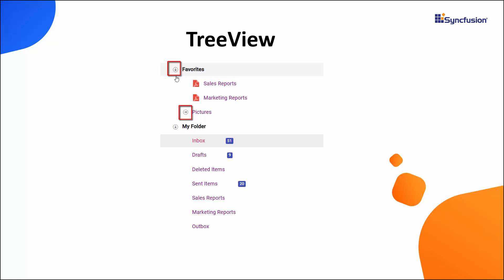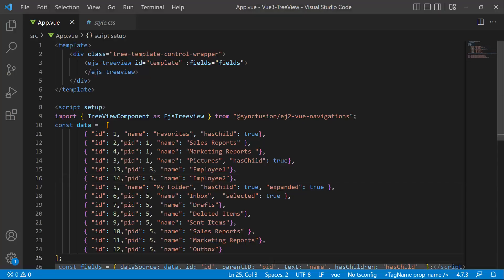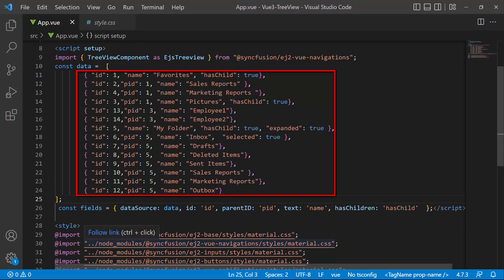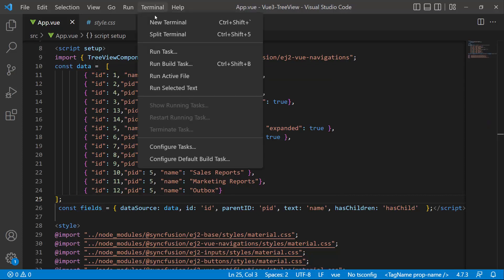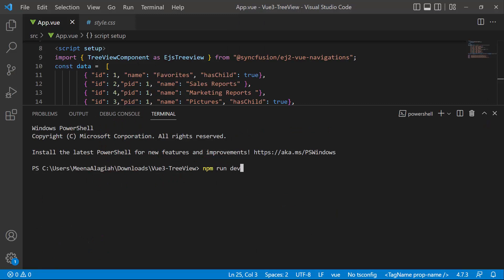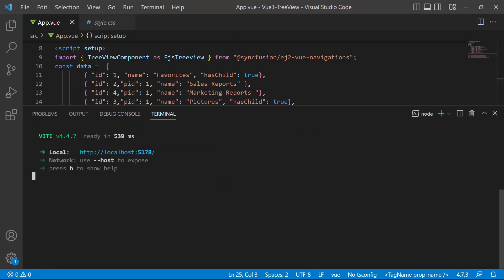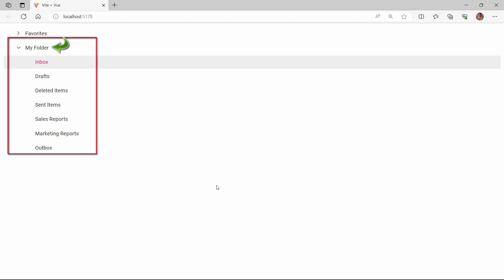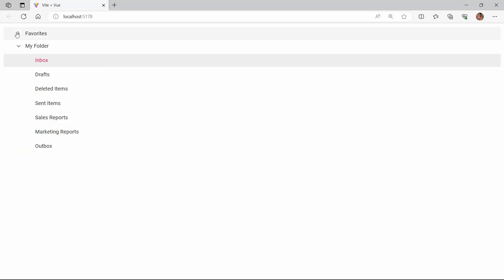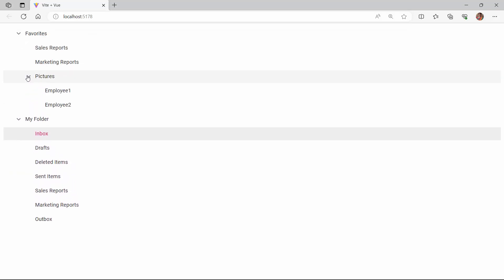Let's see how to customize the treeview nodes in an existing Vue treeview application. I open a Vue application where I have added the treeview component with the fields property. I have bound a self-referential data source with these fields. I run this example using the npm run dev command. The My Folder parent node is expanded initially, and other nodes and their corresponding subnodes are displayed as I expand the respective parent nodes.